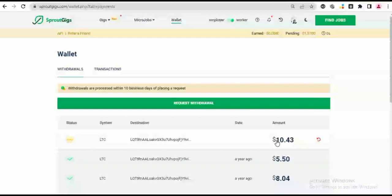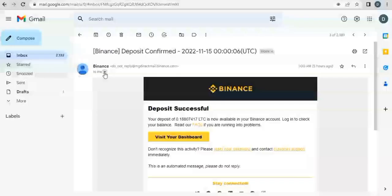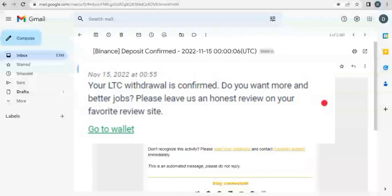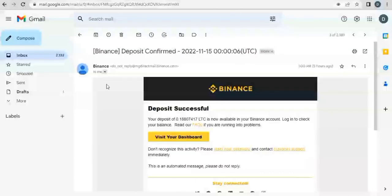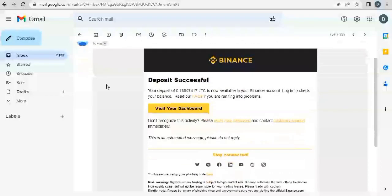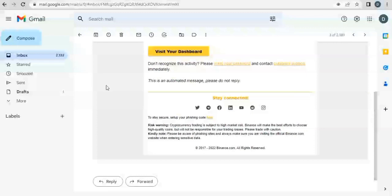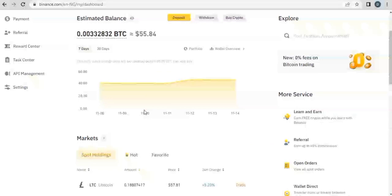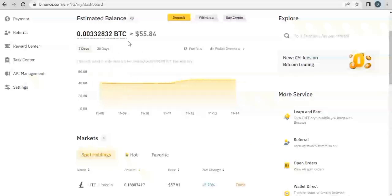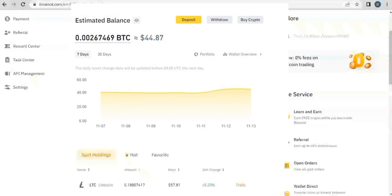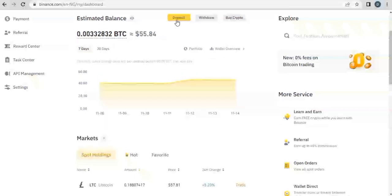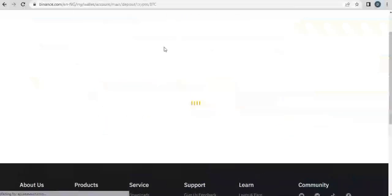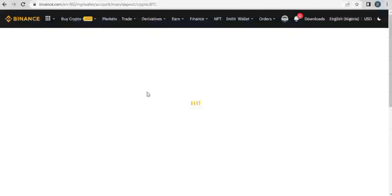So I just got email from Binance. I think it came in at around five hours ago, and that was 17 hours after we initiated withdrawal. So it says my deposit to Binance was successful. It says my deposit of 0.188 LTC is now available in my Binance account. So I'm inside my Binance account right now. Inside my Binance account, I can see that the balance has grown from $44 to $55, which confirms my deposit of $10 into the account.